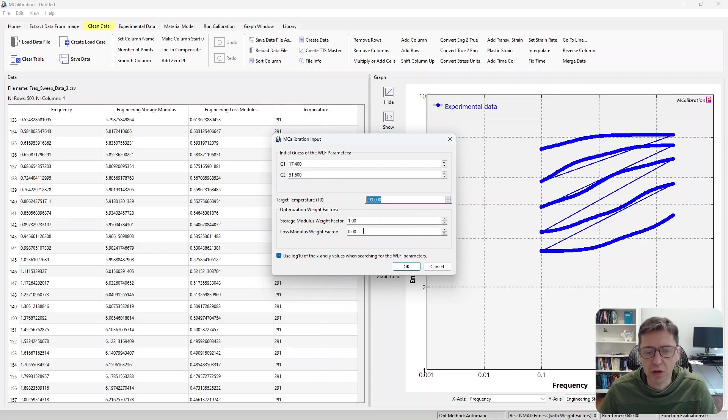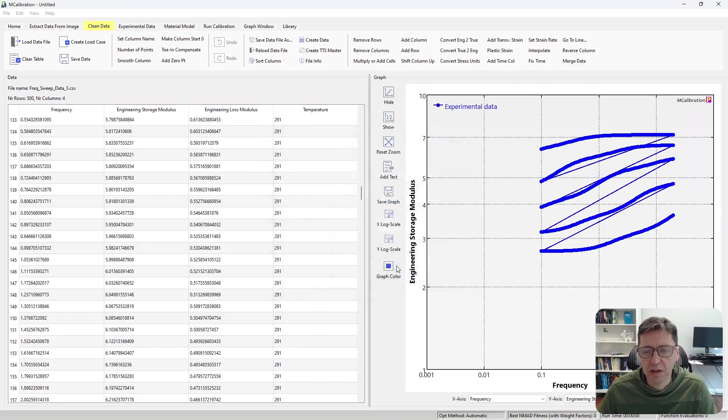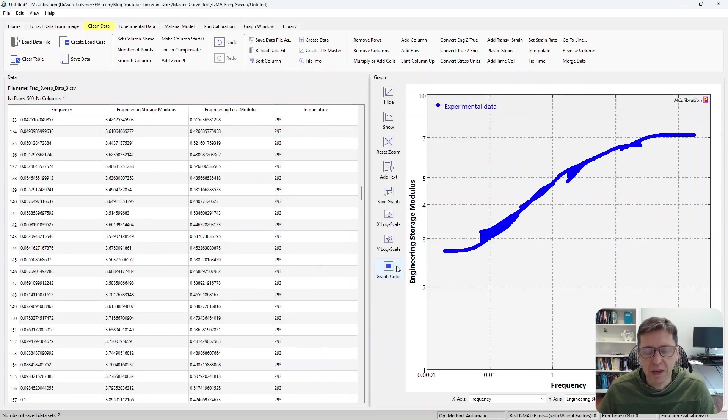In this case, it's going to focus on the storage modulus. And I basically say, okay, and here's our master curve.